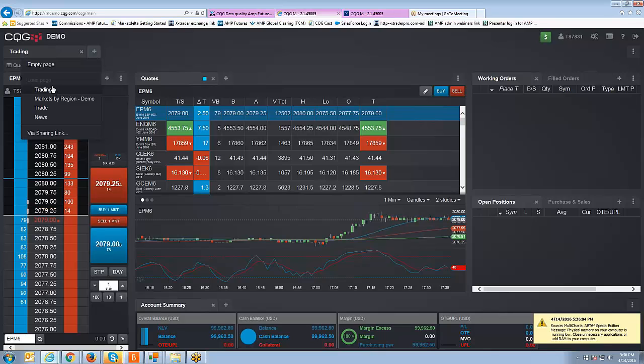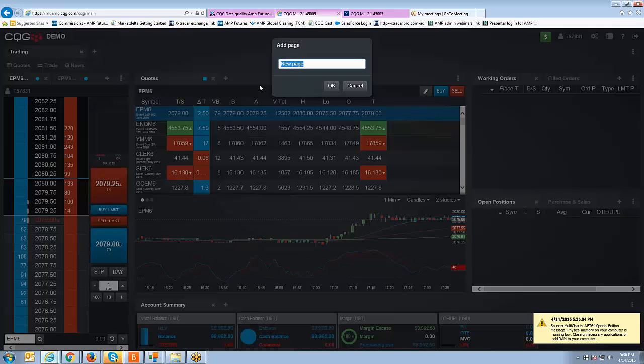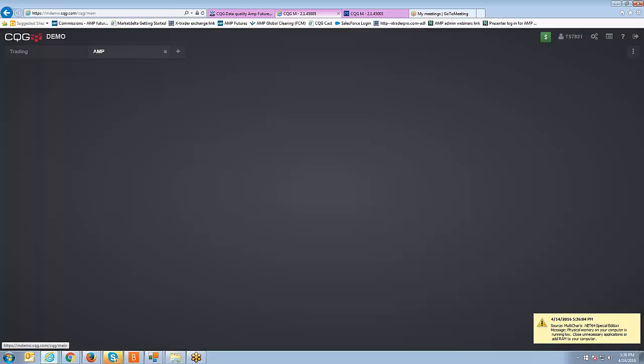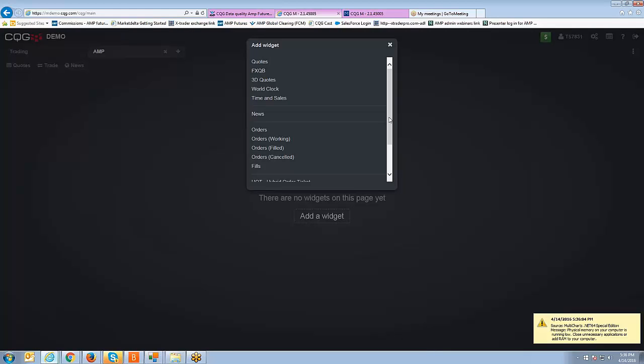We're going to go to empty page and we're just going to go ahead and name the workspace whenever we want, click OK. Now you don't necessarily have to follow these steps, you might already have a workspace built, but I'm just showing it as if you were logging into the platform for the very first time.